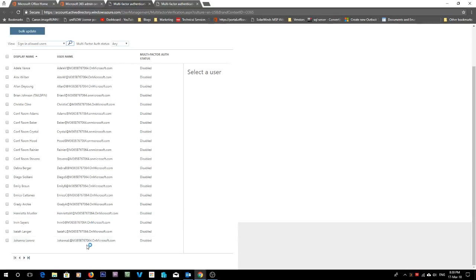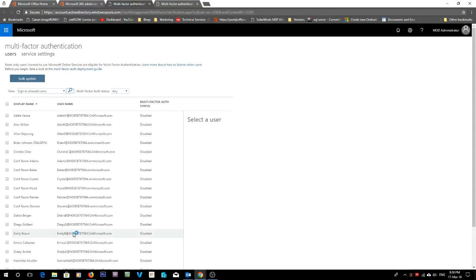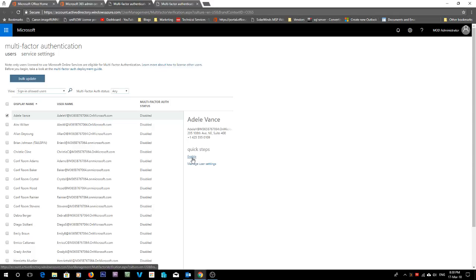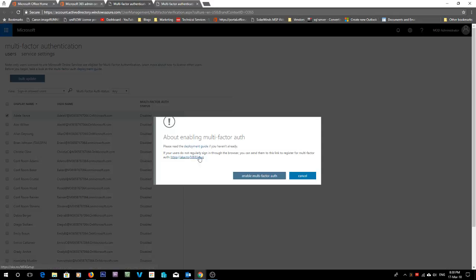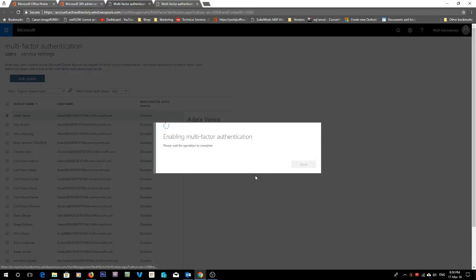And from here we can set, let's just set it on Adele Valance. We will enable multi-factor authentication.